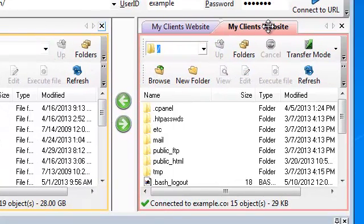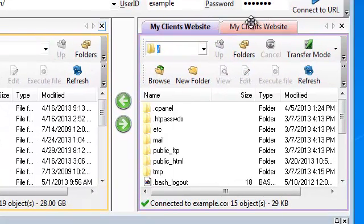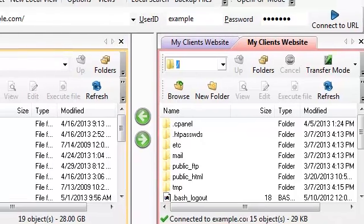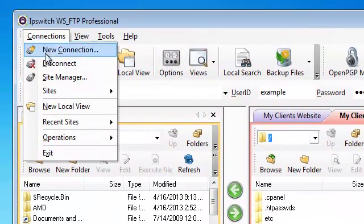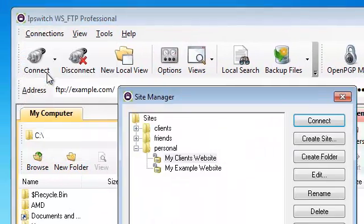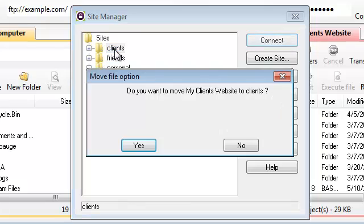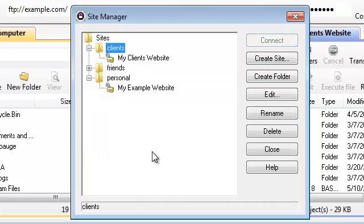It automatically connects and now I can switch between both servers using tabs. Let's go ahead and go back into the site manager, make sure that our clients website is properly placed inside of the clients folder. Select yes and there you have it.